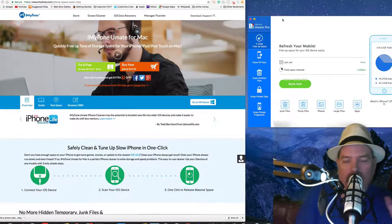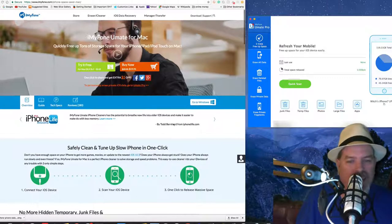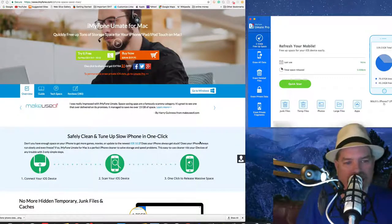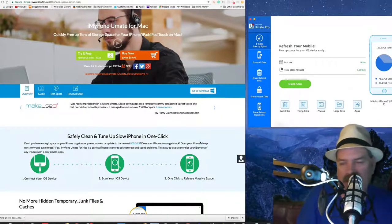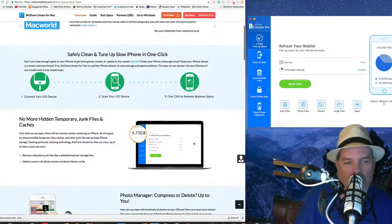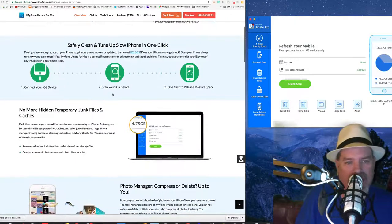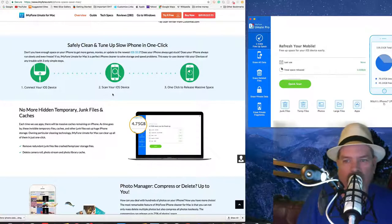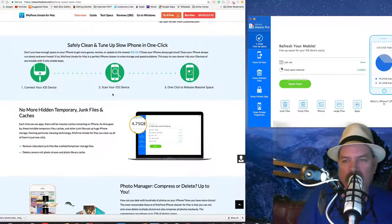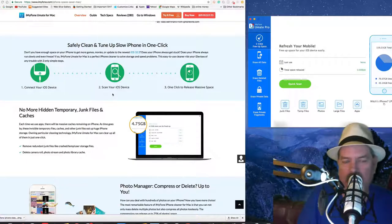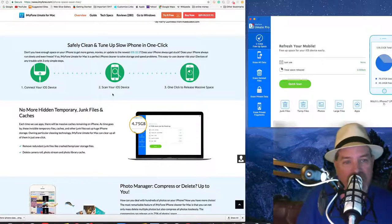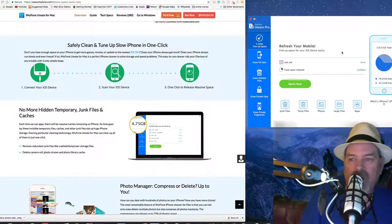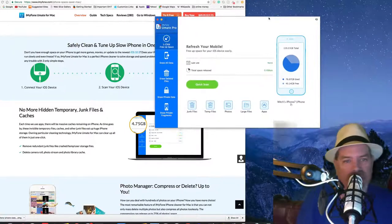As you can see here, it has like 280 reviews and it's got almost five stars - like four and a half star rating out of five stars. And you can see what this does - it says it safely cleans and tunes up your slow iPhone. So if your iPhone is sort of groggy, this gives you a way to erase some of that data, some of that stuff - just junk files that you just don't need on there - and you can get rid of it very quick.